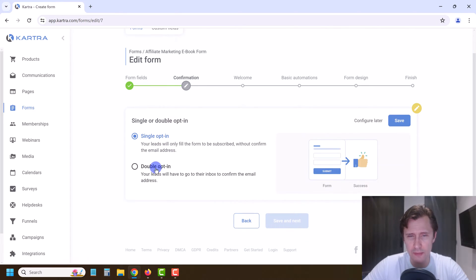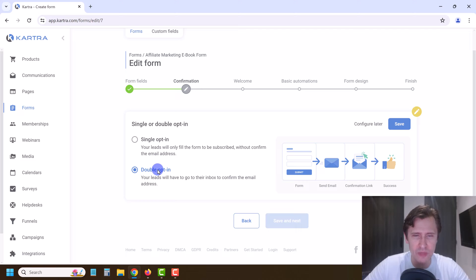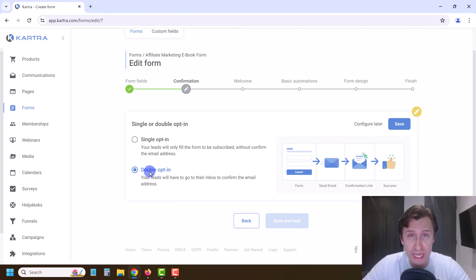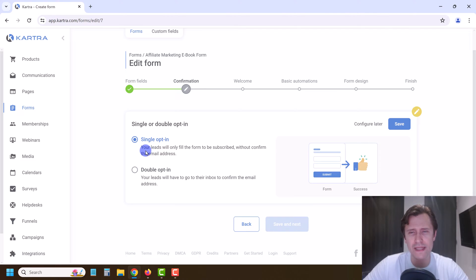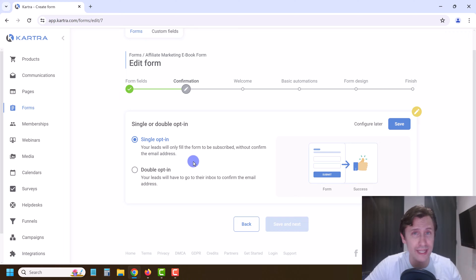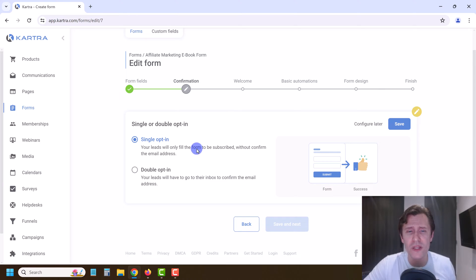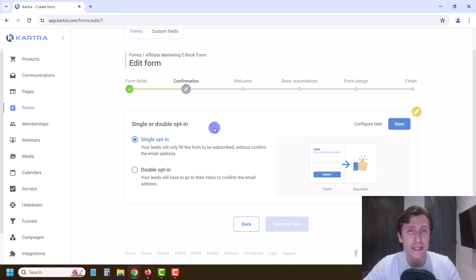You have the option for single opt-in or double opt-in. Single opt-in means once a user submits the form they get immediately added to the list. Double opt-in means they get an email asking them to confirm their subscription first. Double opt-in ensures quality leads, but I prefer single opt-in because it gives me everybody — even people who don't check their email often. If I see a bad contact I can just remove them manually.